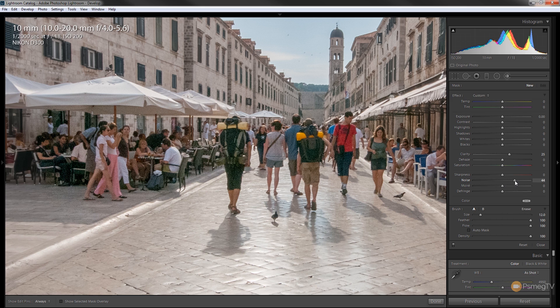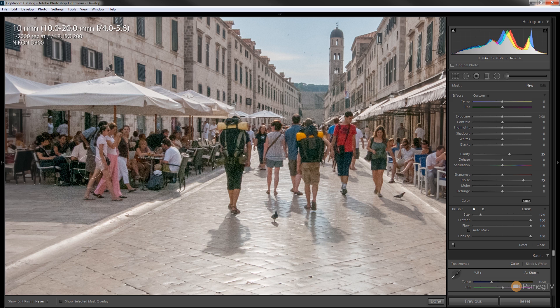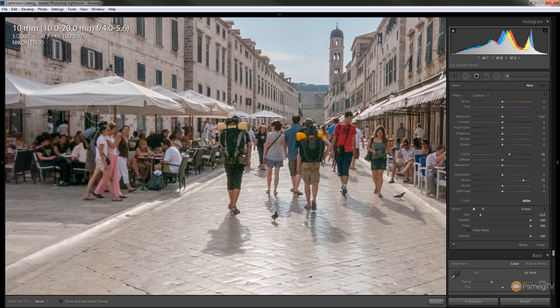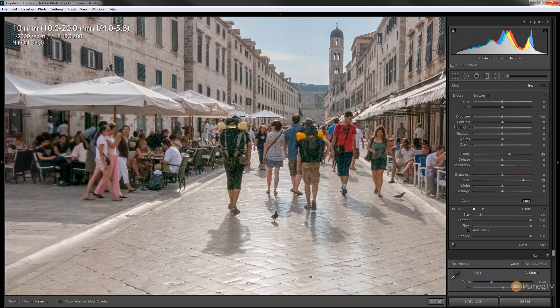So we could increase this up quite high so we could really see what we're doing and then we could actually paint this noise reduction onto the image where we know we've got this problem. Now because this is non-destructive we can quite easily paint this effect on and then we can control how much is being applied.